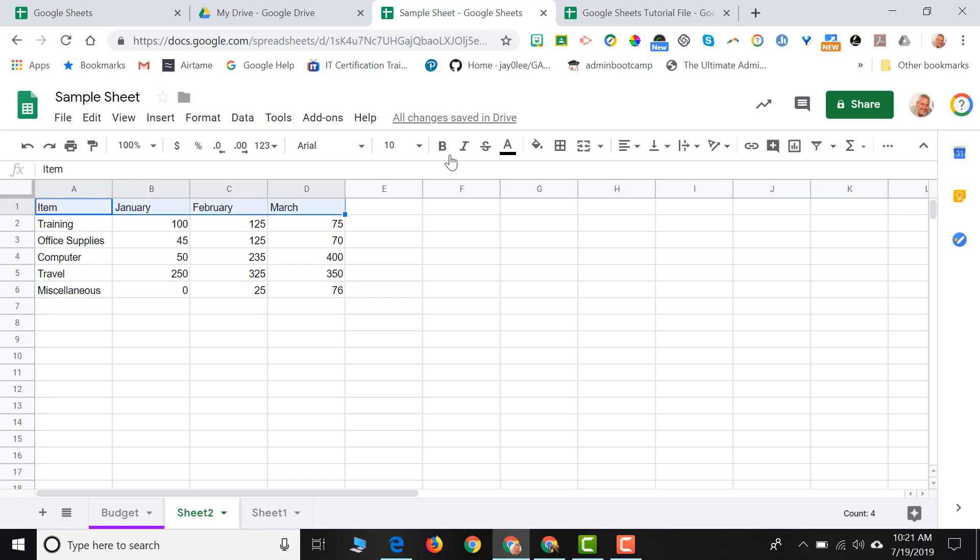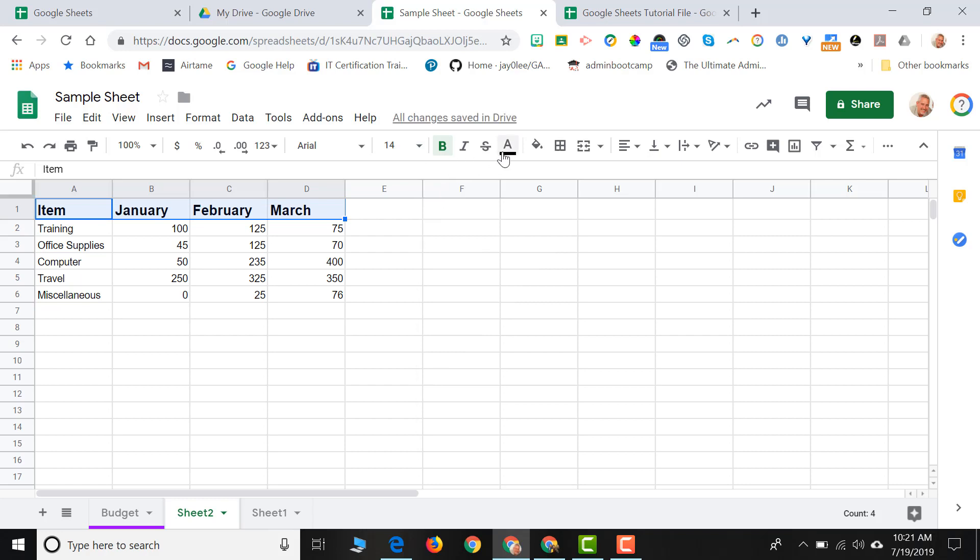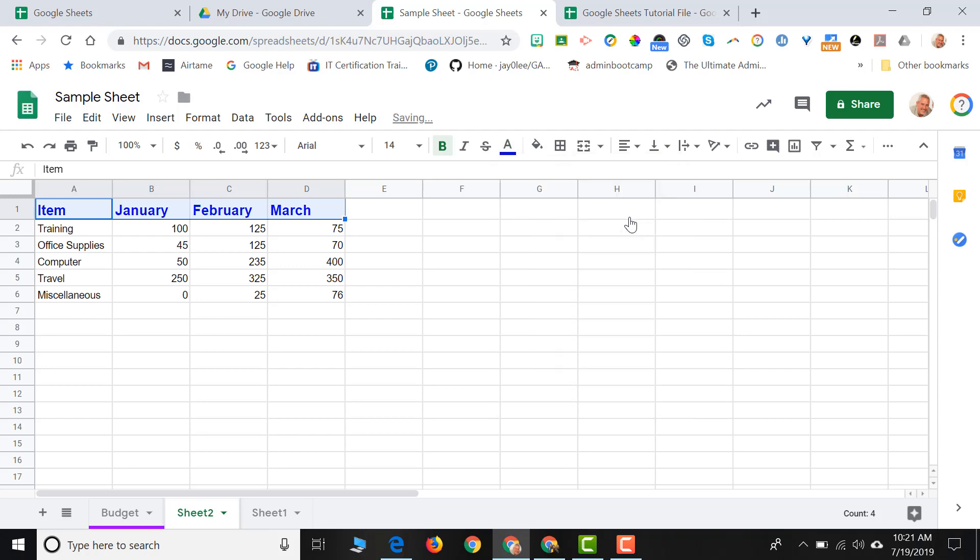And I might maybe want to bold it. I might want to change the font size maybe to a larger size like 14. Maybe I might want to give it a different color so that it stands out a little bit better. So I'll choose to change my text color to this blue.